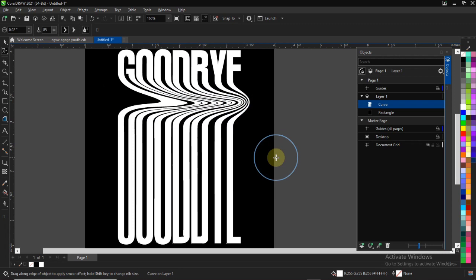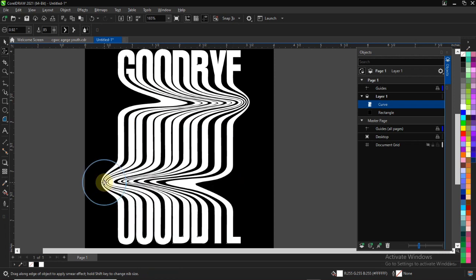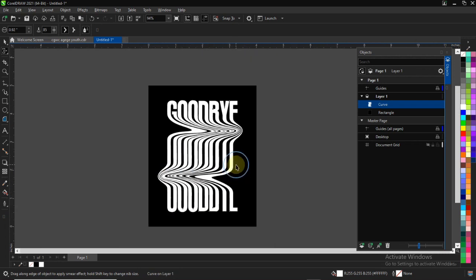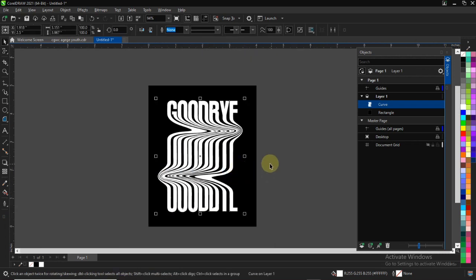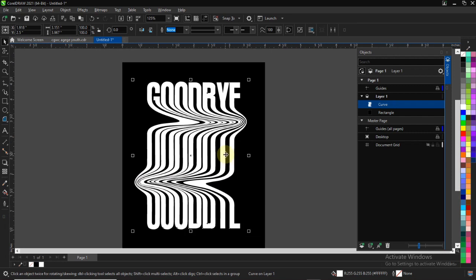Once you select and drag on your text, you'll get something like this. Just click and drag on your text. Likewise, if you click on the bottom part and drag it, you'll get something like this — just very simple. You can always create the liquid text effect in just a few minutes.